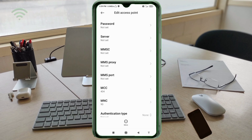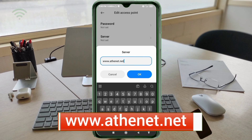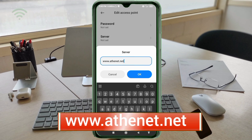Server: www.athenet.net — small letters, no space. Tap OK.